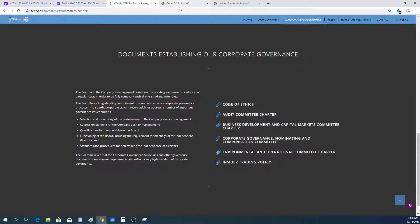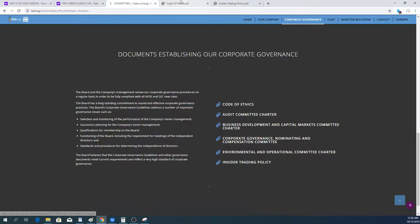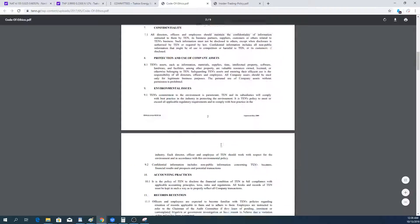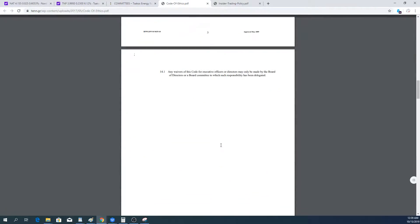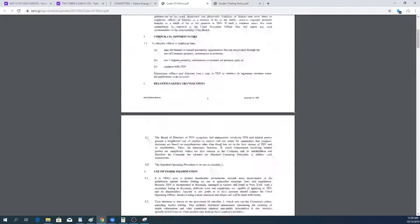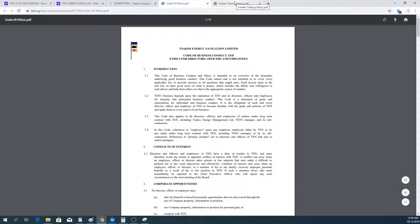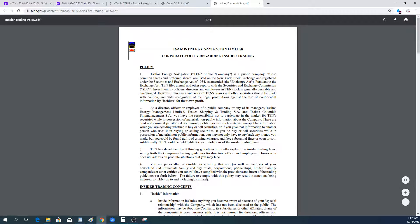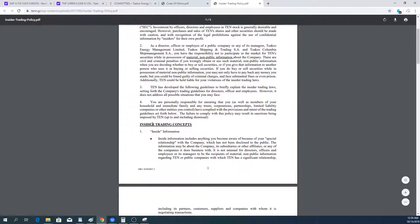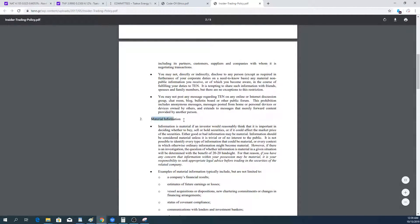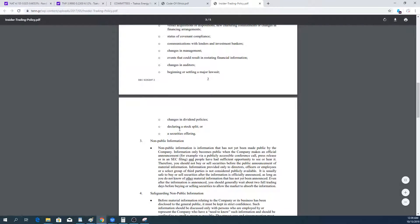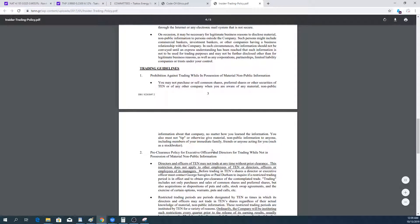Going to the committee charters, this is very important. They have the code of ethics and insider trading policy. These are two very important documents that give some trust because it outlines what the directors are not supposed to do. If they did do it, they can't say well nobody forbade it. It's very important that they should act ethically, not compete with the company, and not use material information.